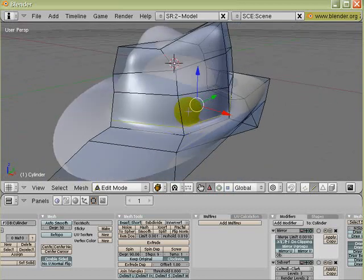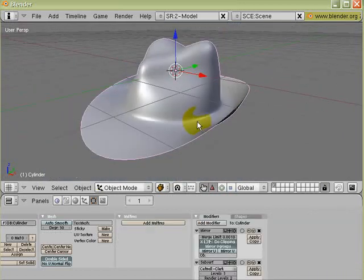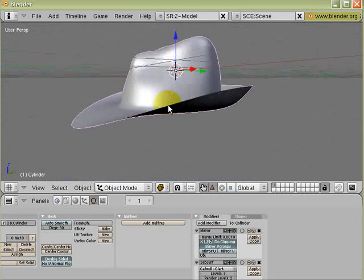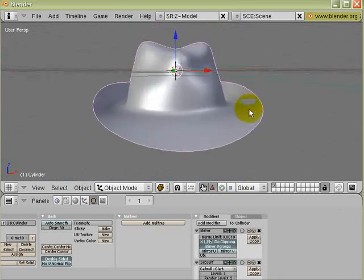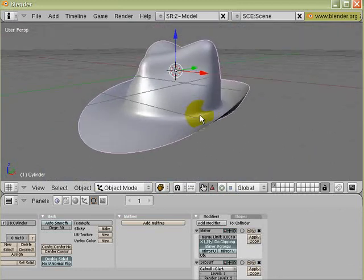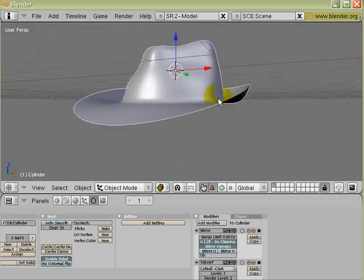So that's pretty much it, now we've got a fedora hat. Now if you're concerned about the edge here being too sharp, you can give it some thickness.